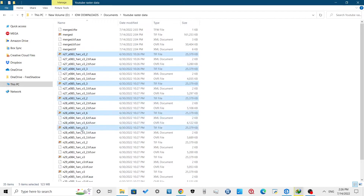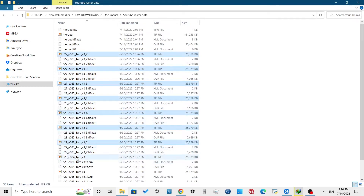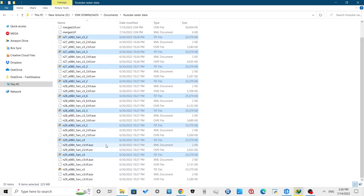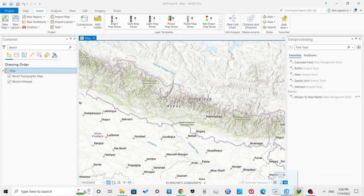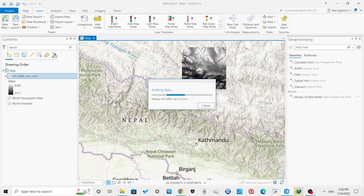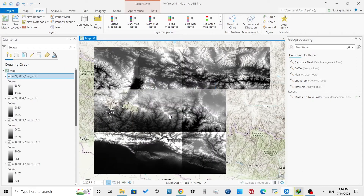When you drag the file into the ArcGIS Pro interface, click on 'Build Pyramid' with bilinear option in resampling method and compression as default, as I have selected. I always use this option, as shown in my previous video.